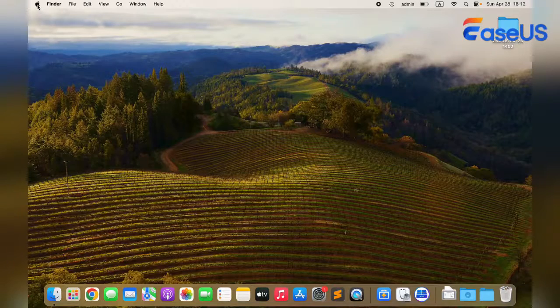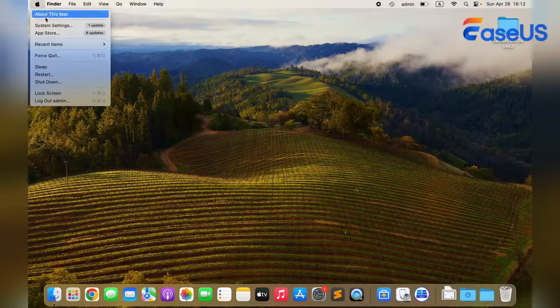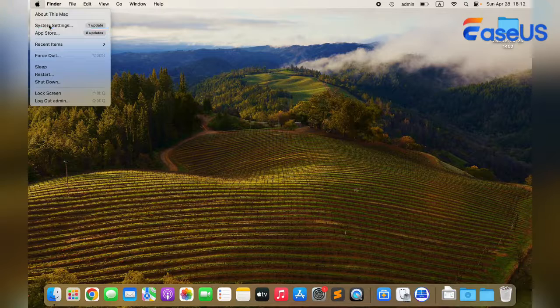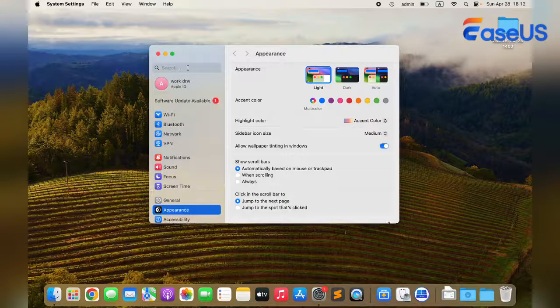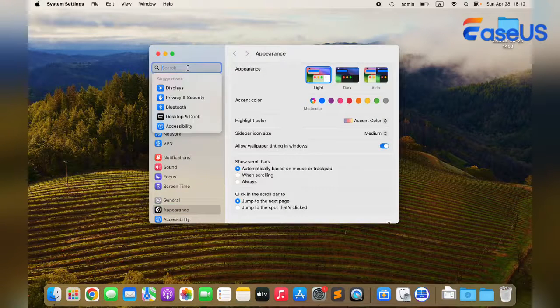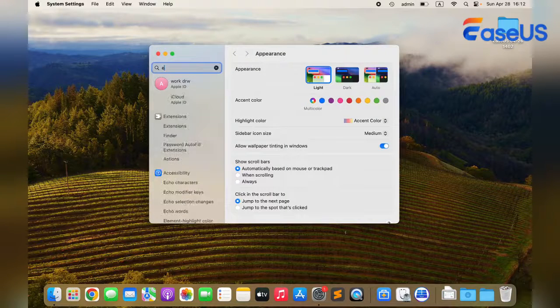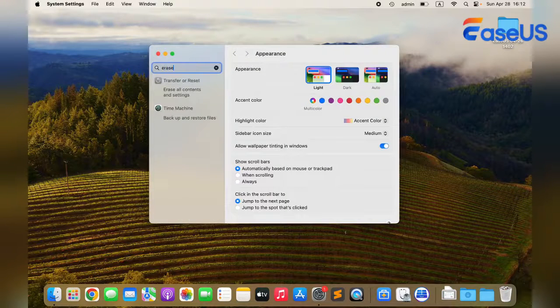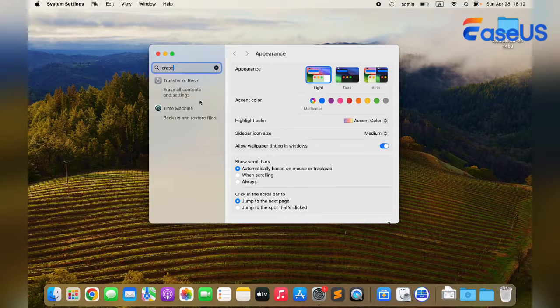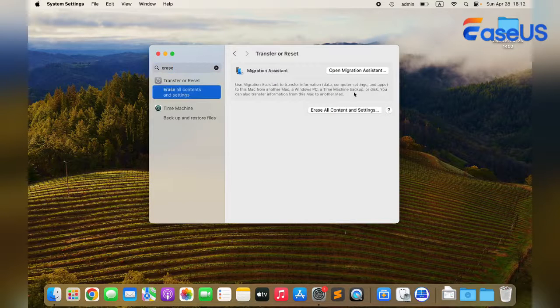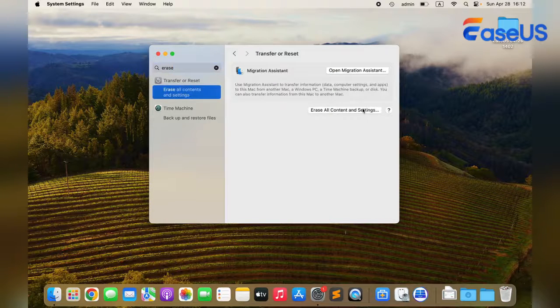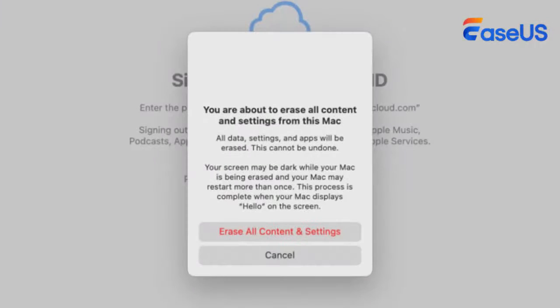Hi guys, welcome back to the EaseUS channel. If you're planning to give your MacBook away or sell it, you'll generally want to consider restoring it to its factory settings. Normally, all you need to do is turn on your Mac and find the Erase All Content and Settings button in Settings.